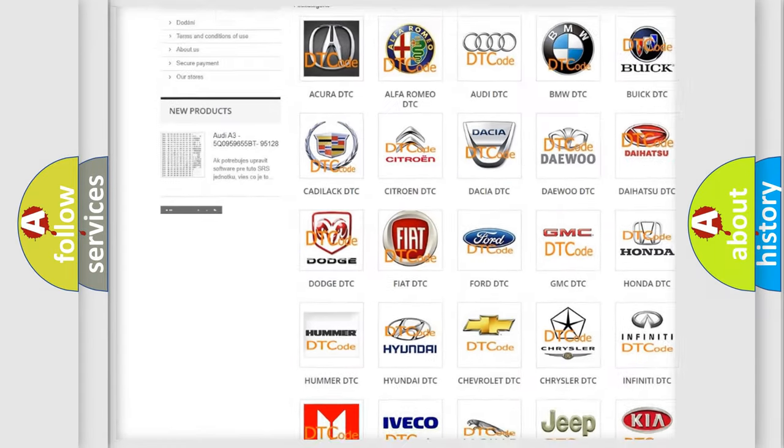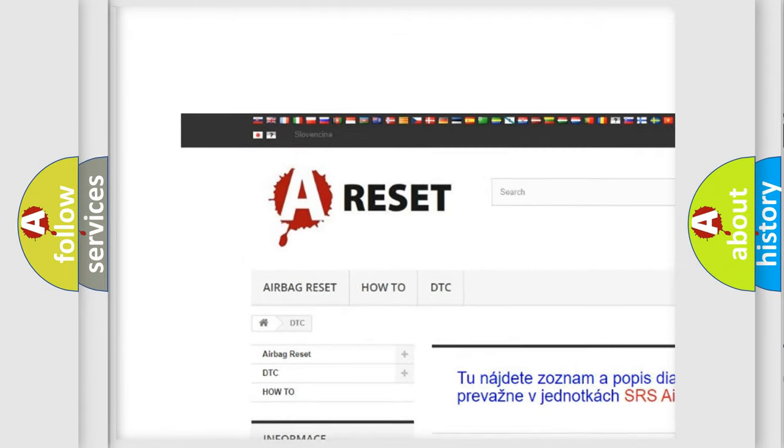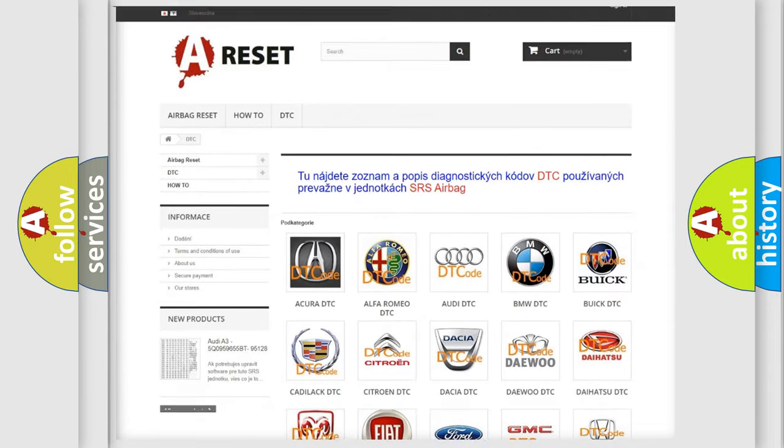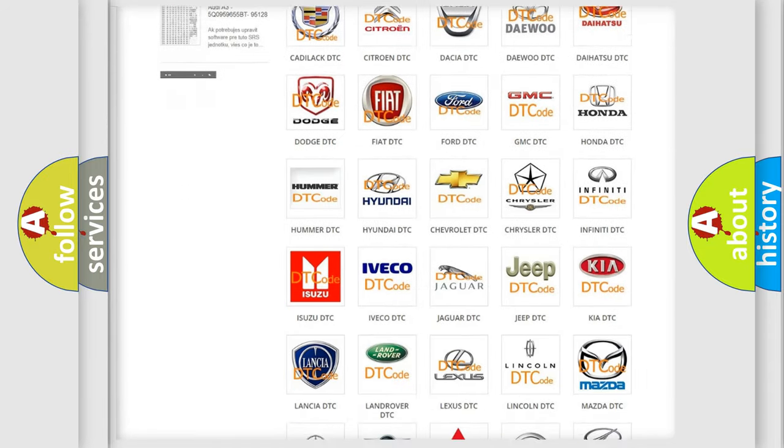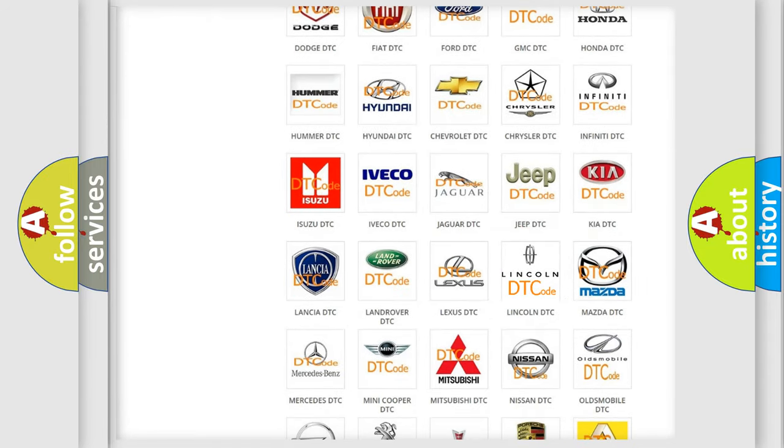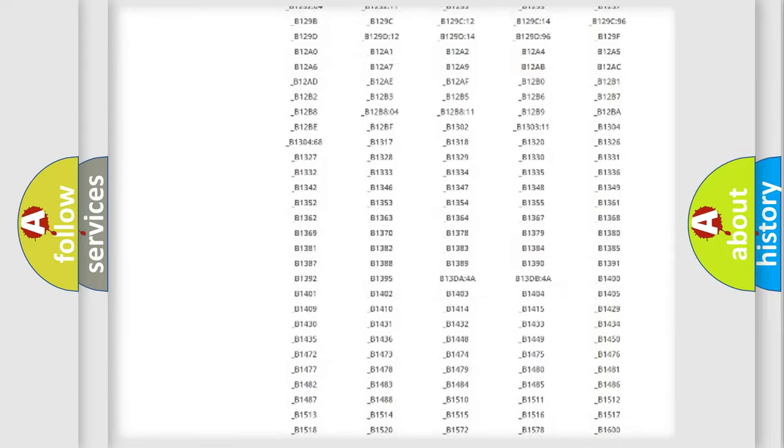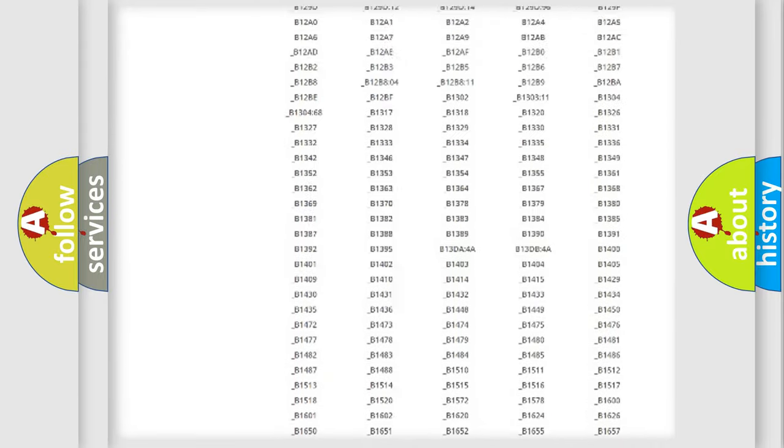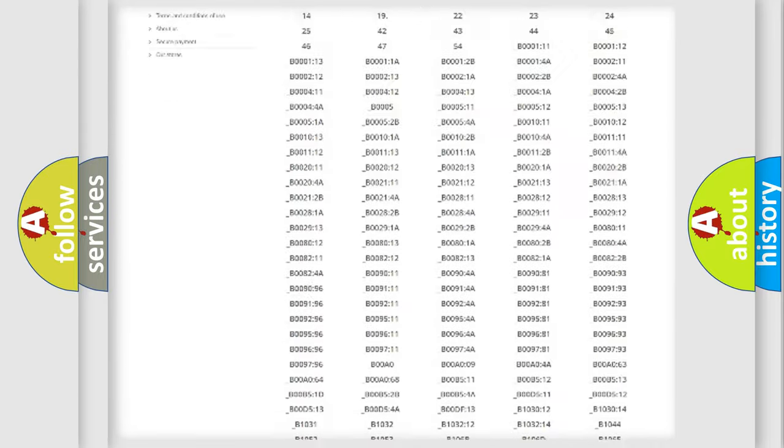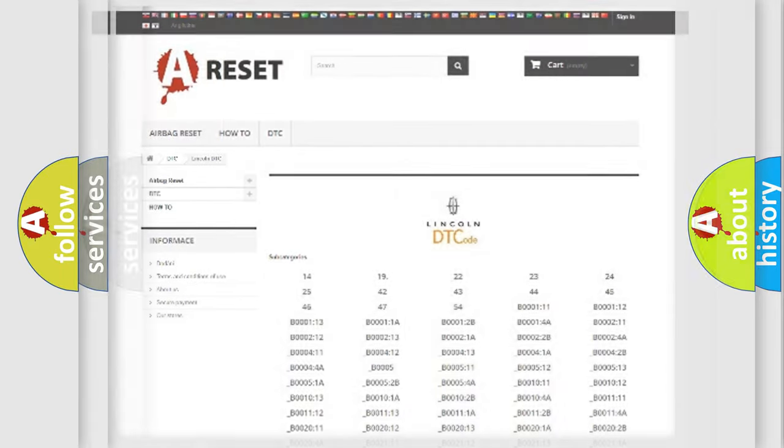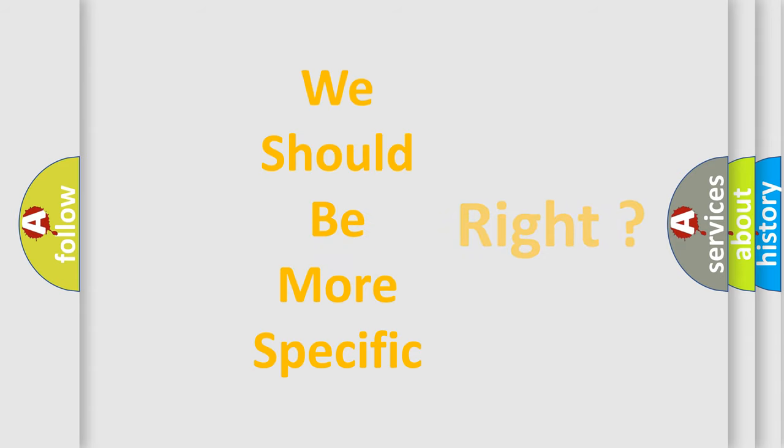Our website airbagreset.sk produces useful videos for you. You do not have to go through the OBD-II protocol anymore to know how to troubleshoot any car breakdown. You will find all the diagnostic codes that can be diagnosed in Lincoln vehicles, and many other useful things. The following demonstration will help you look into the world of software for car control units.